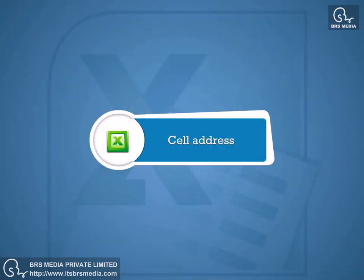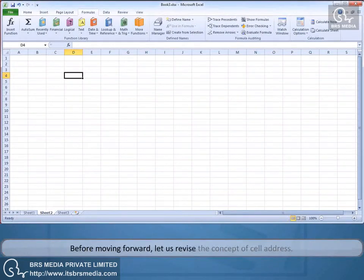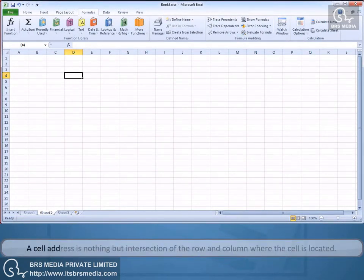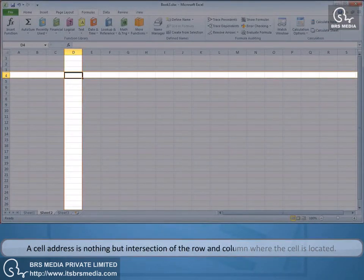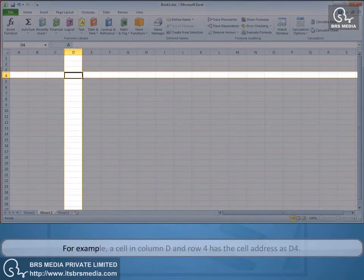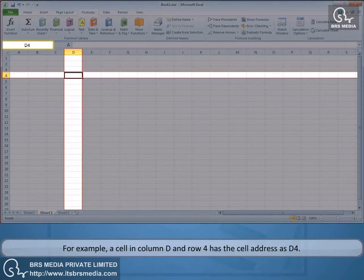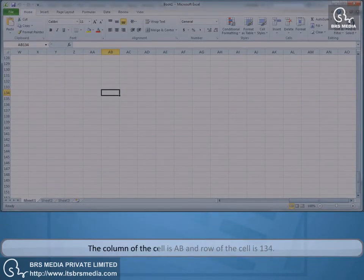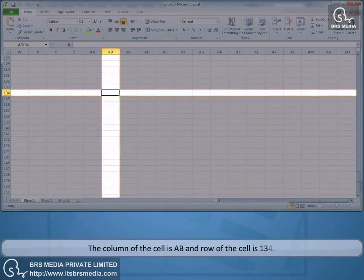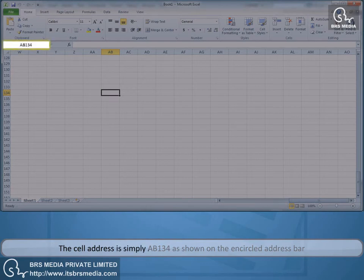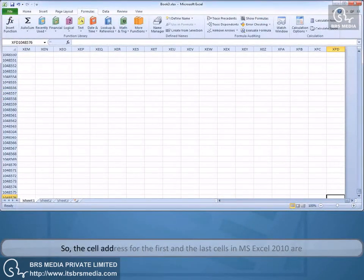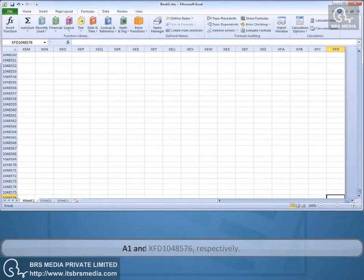Cell Address. Before moving forward, let us revise the concept of cell address. A cell address is nothing but the intersection of the row and column where the cell is located. For example, a cell in column D and row 4 has the cell address D4. If the column is AB and row is 134, the cell address is AB134, as shown on the encircled address bar. The cell address for the first and last cells in MS Excel 2010 are A1 and XFD1048576 respectively.